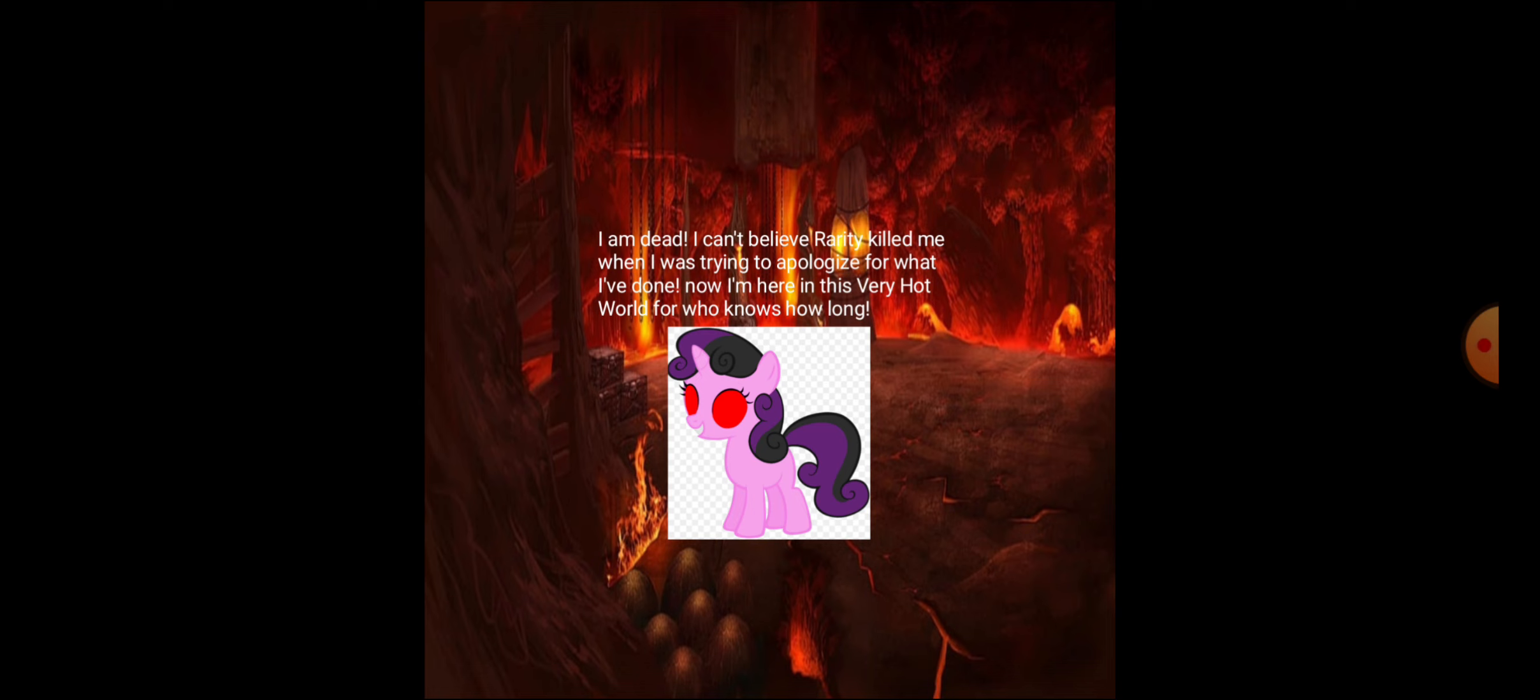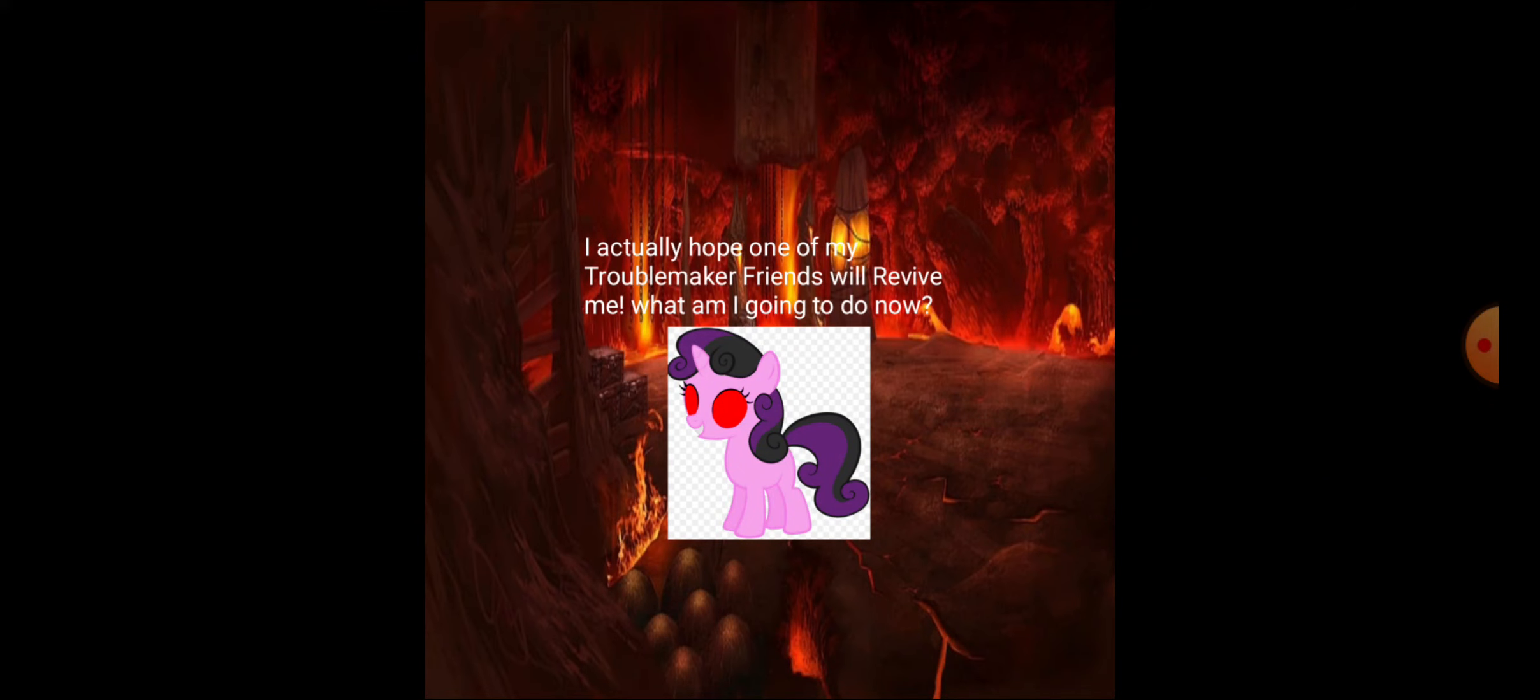Now I'm here in this very hot world for who knows how long. I actually hope one of my troublemaker friends will revive me. What am I going to do in hell?